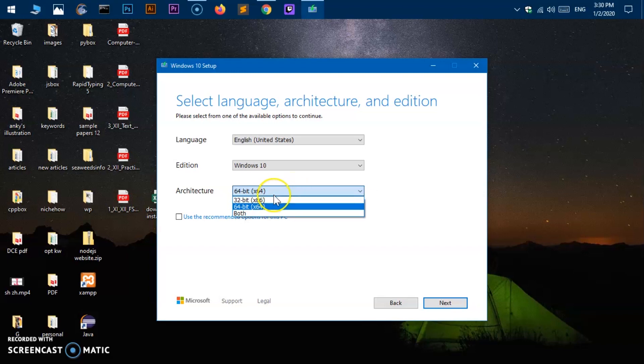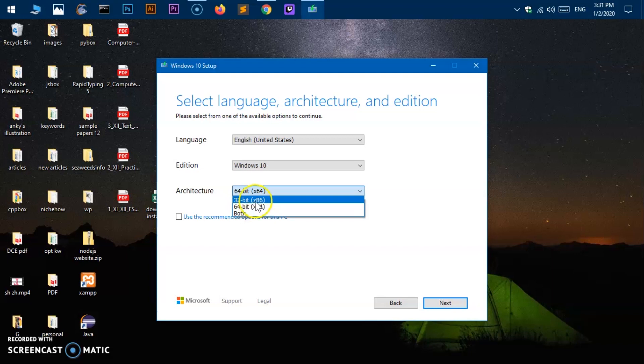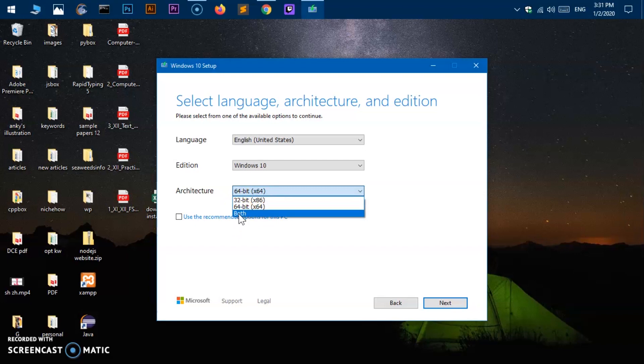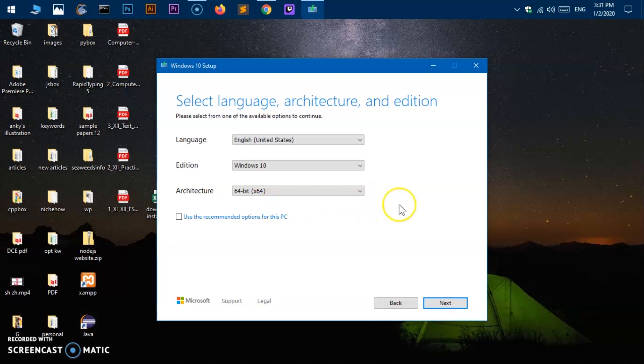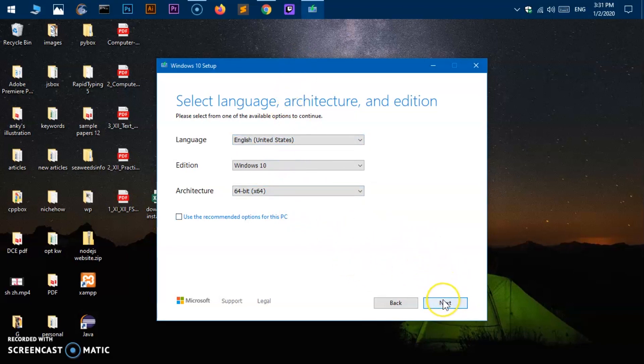So if you want to create 32-bit bootable USB drive for Windows 10 you can go ahead and select this one or 64-bit. But if you need both like 32-bit and 64-bit you can go ahead and select both. And this will make your USB bootable for both 32-bit system types and 64-bit system types as well. Now once selected everything you are happy with this selection go ahead and say next.